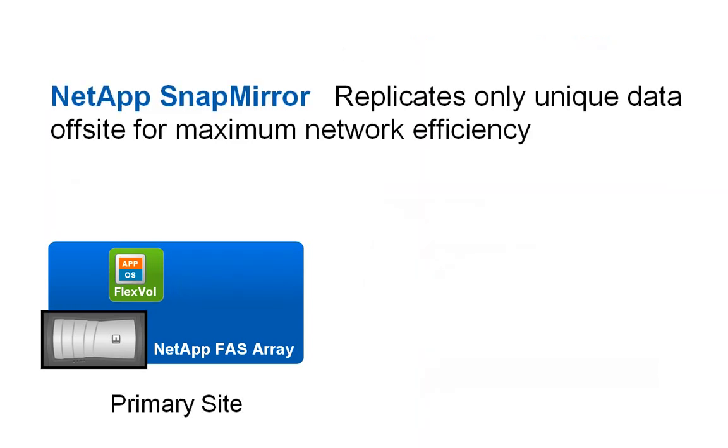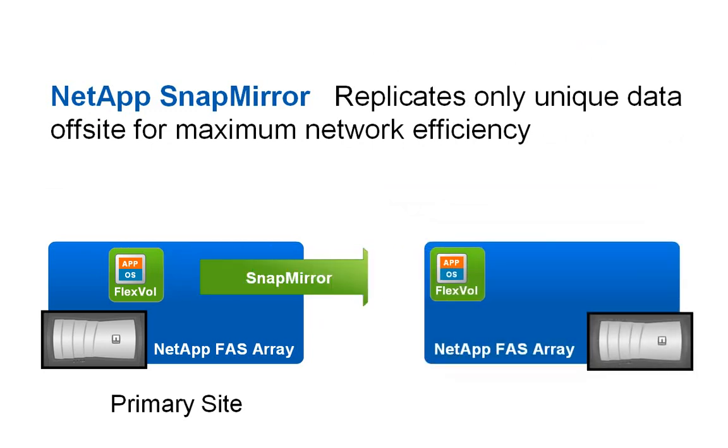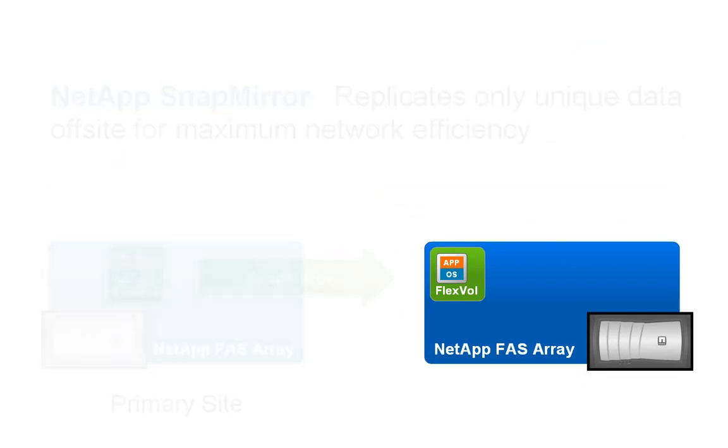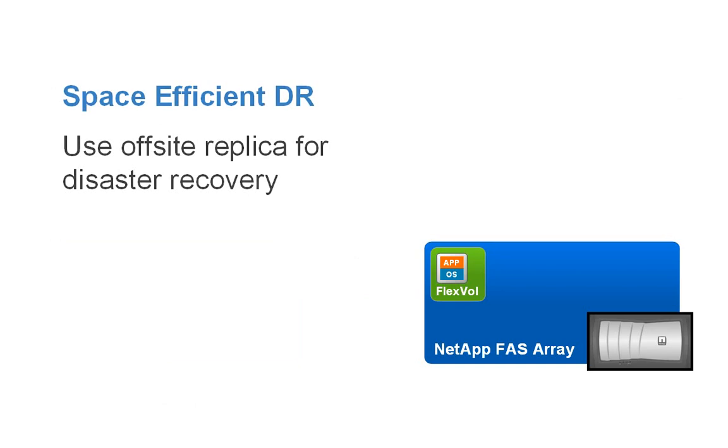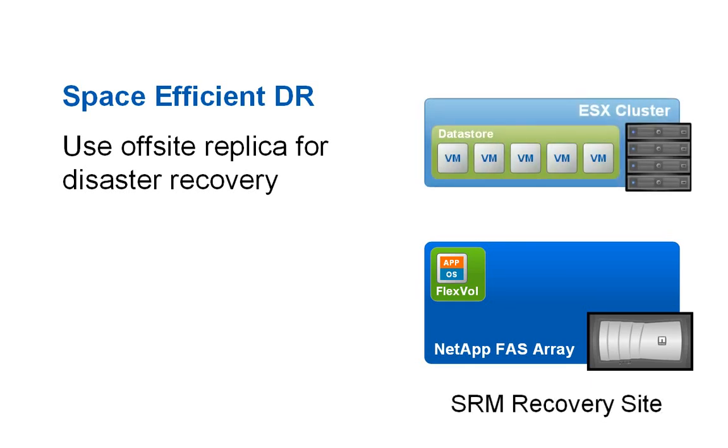FlexVol-based block level SnapMirror replication copies only unique, deduplicated data to the off-site storage array, maximizing efficiency on the network as well as on disk. NetApp is the only storage vendor that enables the backups which have been replicated off-site to be used as a fully-featured VMware Site Recovery Manager DR site.